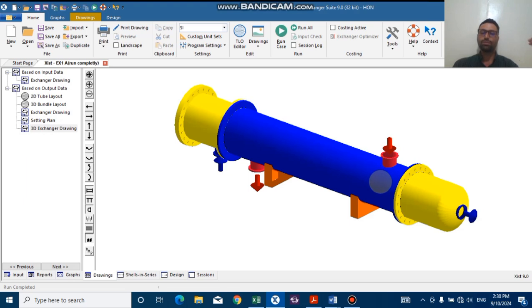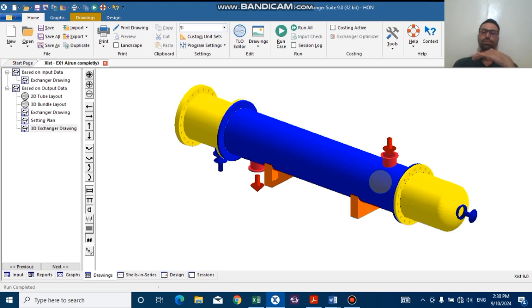For example, I want to remove some of the tubes from the tube bundle and put the impingement plate just right exactly under the shell inlet nozzle.